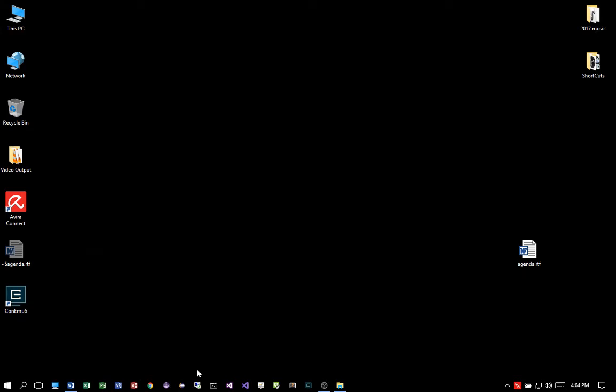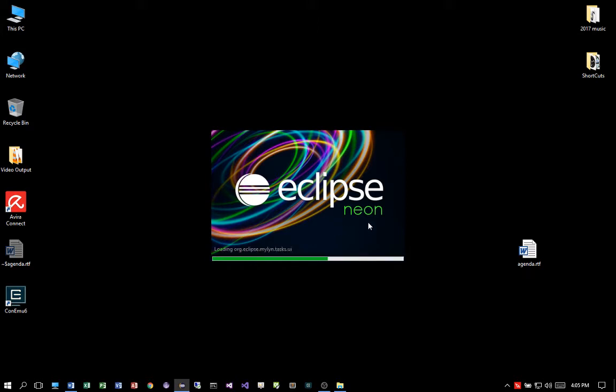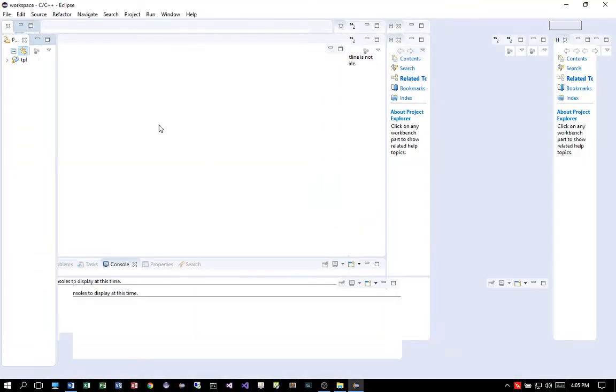I'm going to go ahead and launch Eclipse CDT from my machine. The version I'm using is called Eclipse Neon. Okay, let's finish loading.